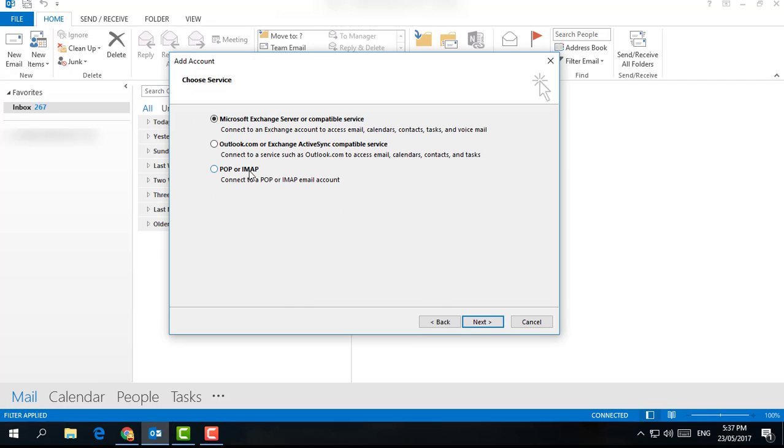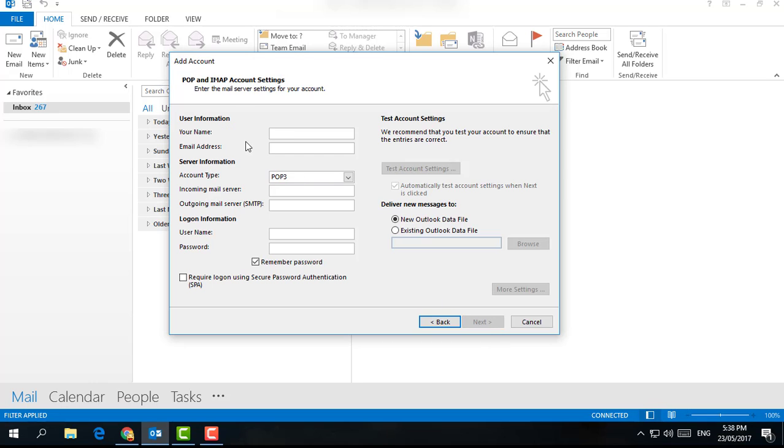Choose POP or IMAP, then click Next. Here you fill up all this information. Type your name first, I type my name here. Then your email address, I type my email address here.